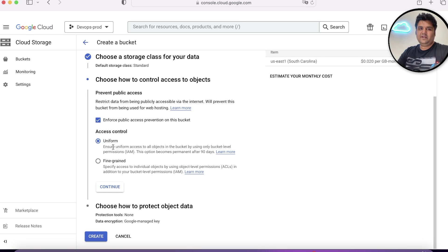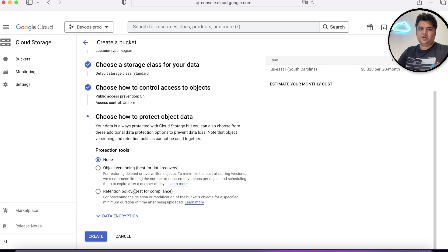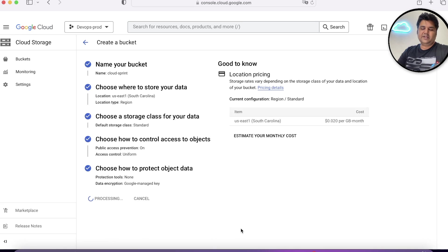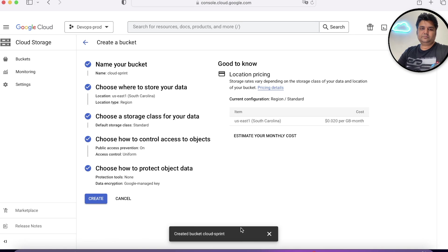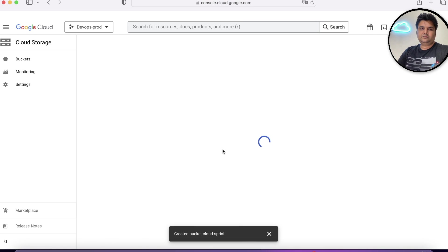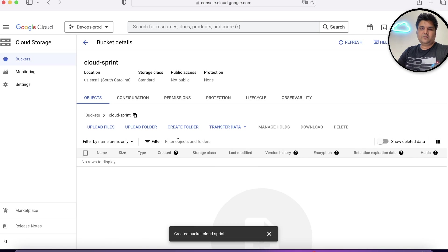For this example, we'll create uniform and click on continue. We'll say none, create. Alright, this created a bucket.